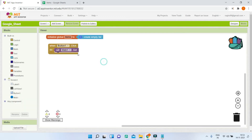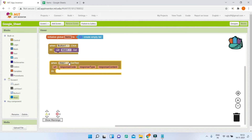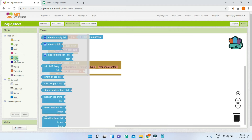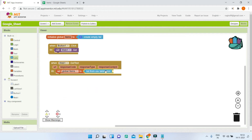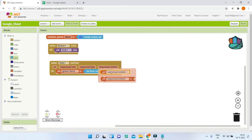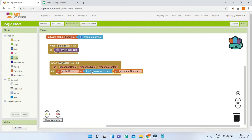After it gets the data, bring in the block 'when Web1.GotText', which means the Web component has received the text or data. What we will do is set 'items' to — go to Lists, scroll down and you'll find a block called 'list from CSV table'. Make sure you use this specific one: 'list from CSV table text'. In the text slot, put the 'responseContent'. The response content is these items, and it will convert them from a CSV table into a list.